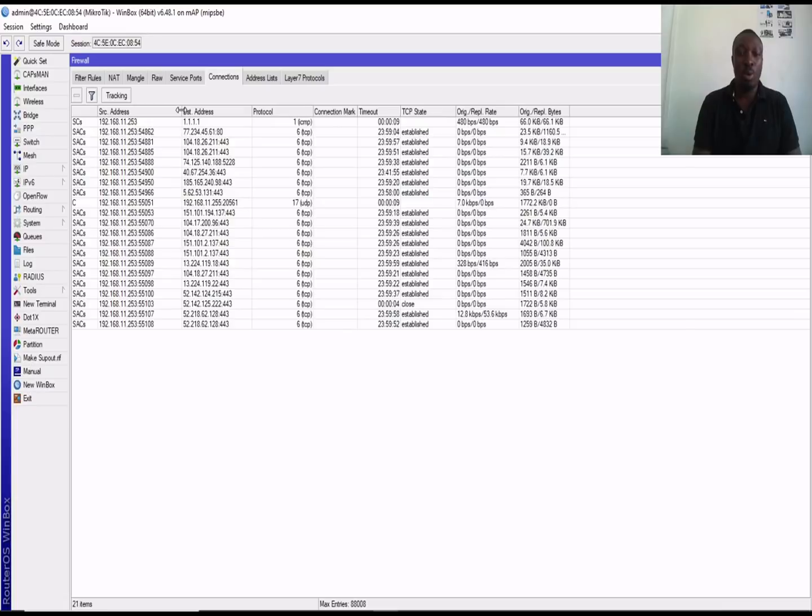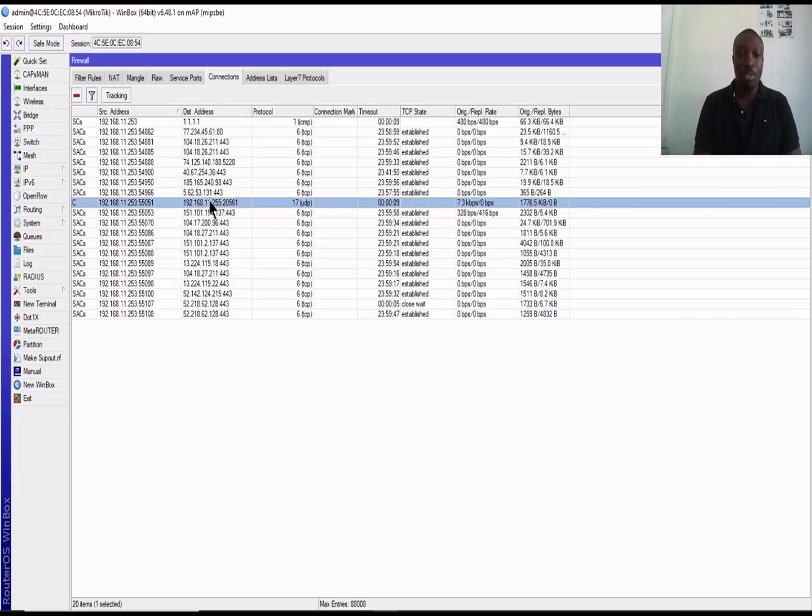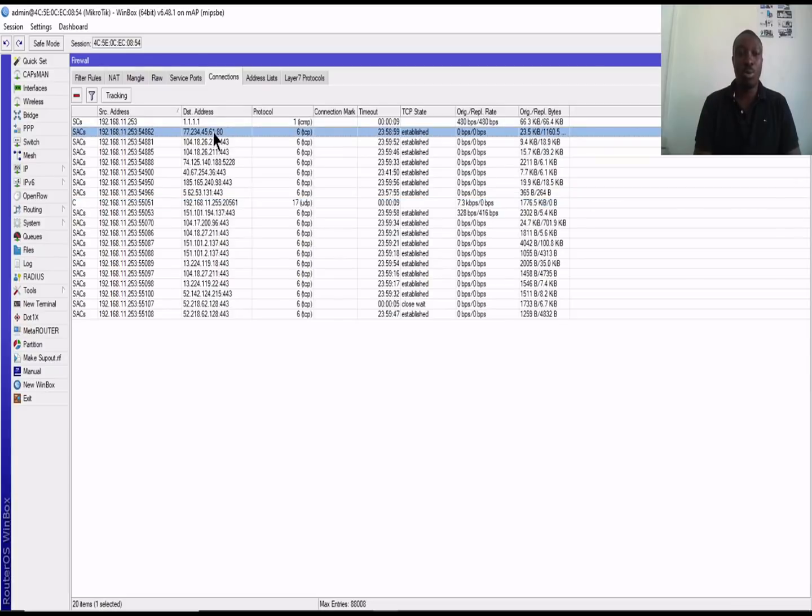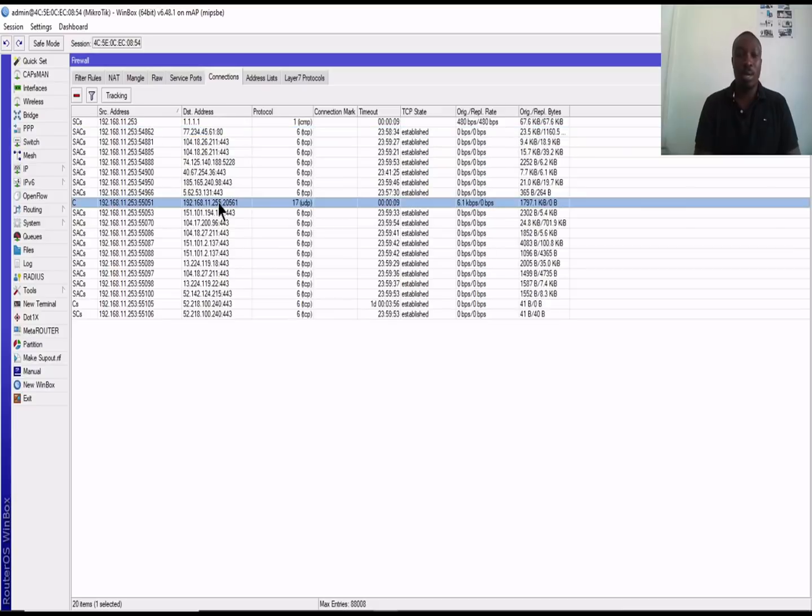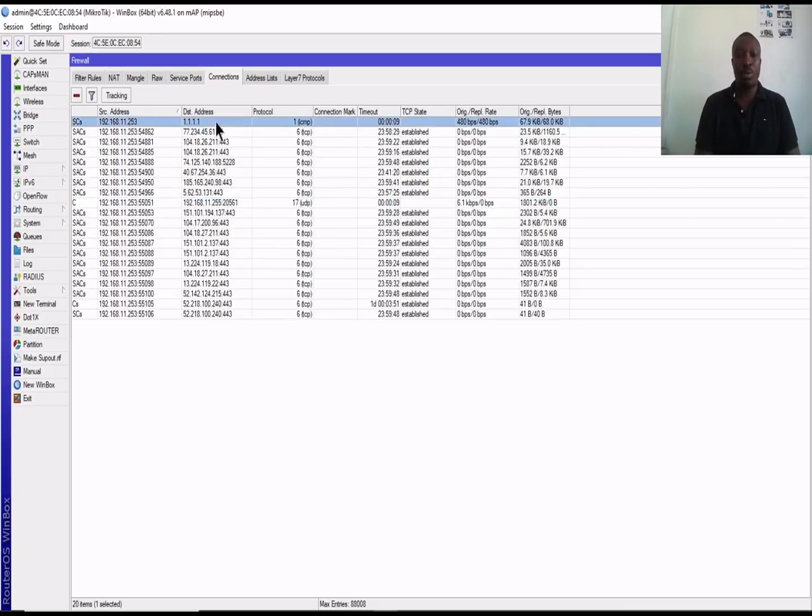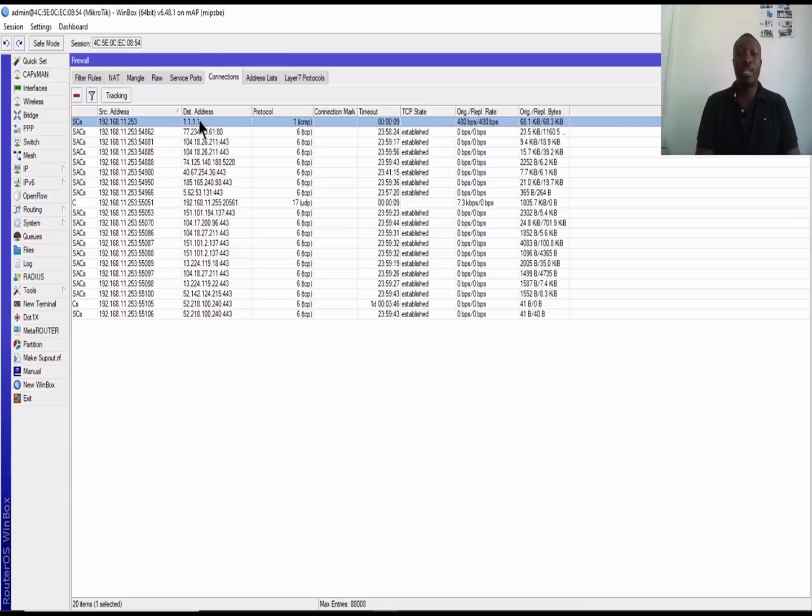At this point you'll be able to view wherever the hosts on your network are browsing to. You'll be able to know the IP they are browsing to, the port, the protocol they are using. Let's use an example like ICMP code. This is my IP and this is destination IP and the protocol it's using and this is the timeout.